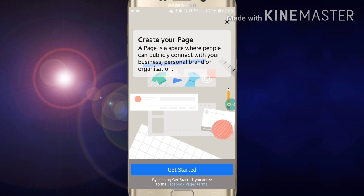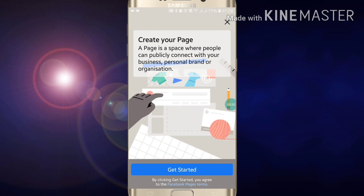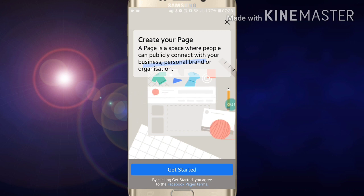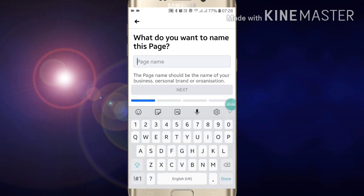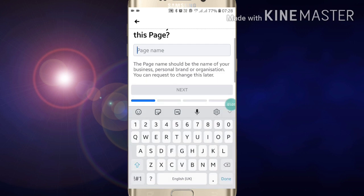Click on Create Page, then click on Get Started. Here you have to give a page name. If you want to give a page name, just type your page name here.